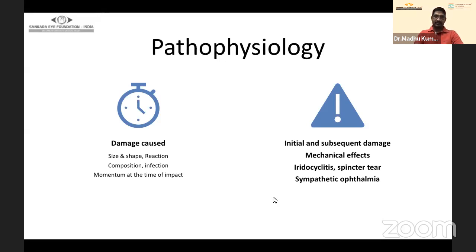Composition is another important factor — iron or copper can lead to special kinds of reactions which we'll see later. Infection is the most important thing to keep in mind, as it is the single most prognosticating factor. Management also depends on the presence or absence of infection, or how to prevent it. The momentum at time of impact will decide where the foreign body lodges.